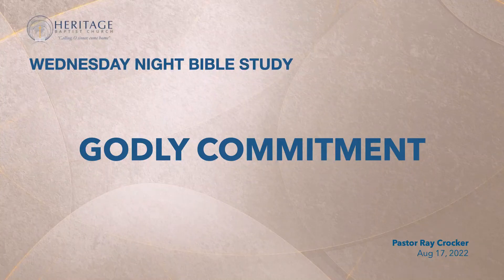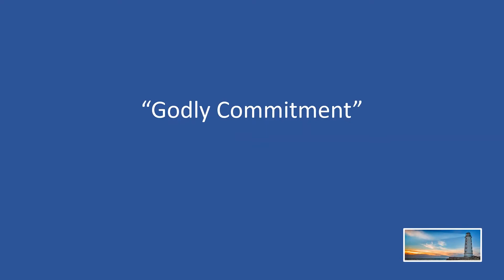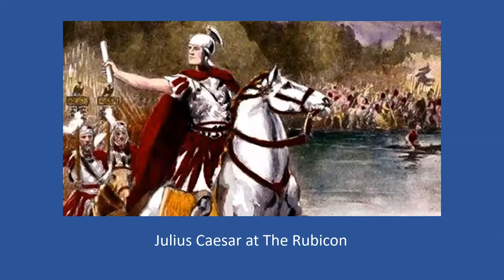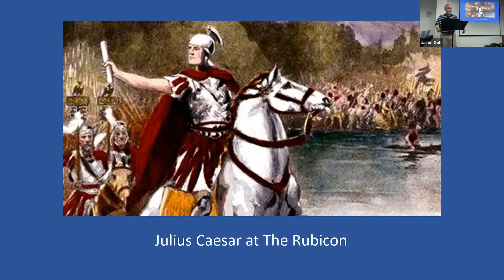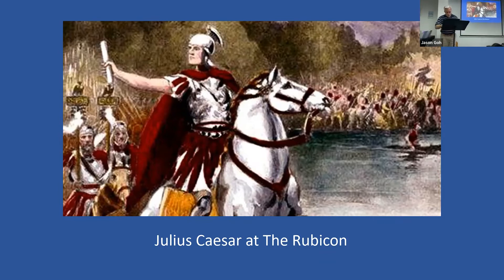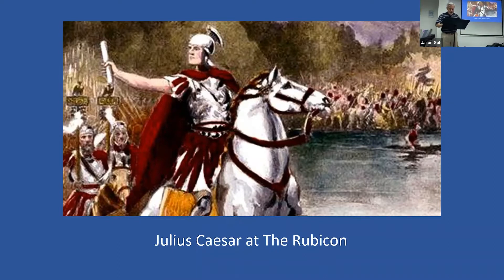But in 49 BC, even though he knew it was an act of treason and war punishable by death, a fellow by the name of Julius Caesar decided that he was going to march his army toward the city of Rome. When he came to the Rubicon, according to Suetonius, a Roman historian, Caesar made this statement: the die is cast. As a result, there was a civil war that lasted for some five years.